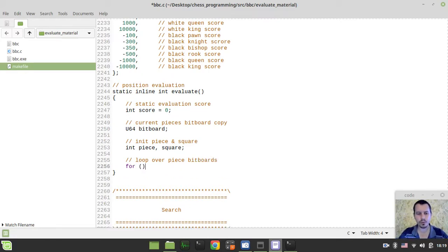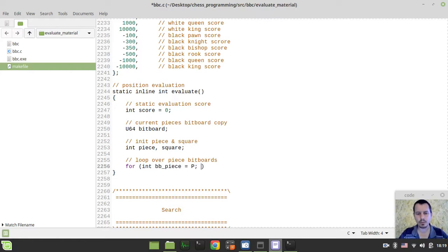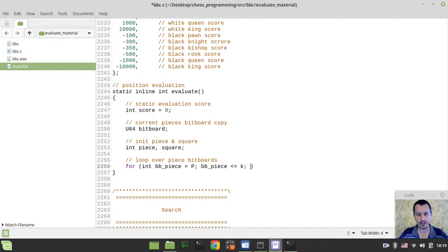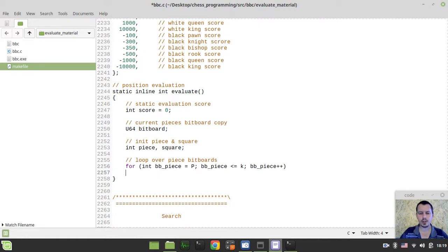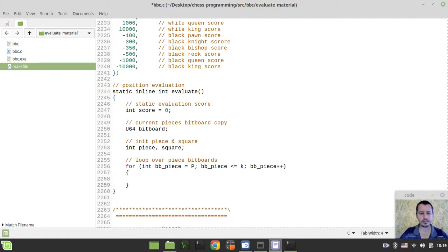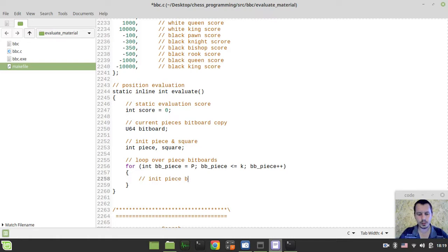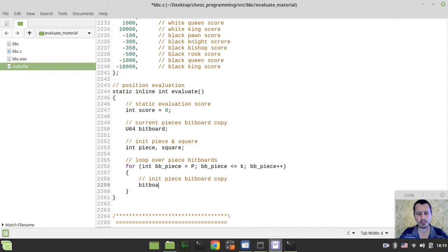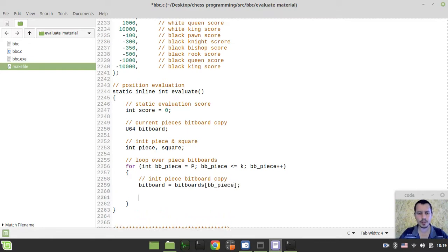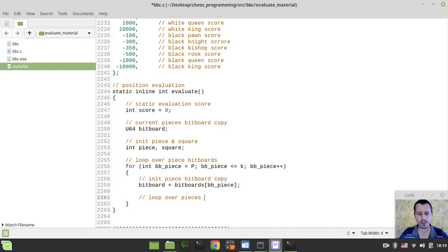I can simply say for int bitboard piece equals to white pawn and bitboard piece is less equals than black king and bitboard piece plus plus like this. Here, first I want to initialize piece bitboard copy. So, I can say bitboard equals to bitboards indexed by the bitboard piece.